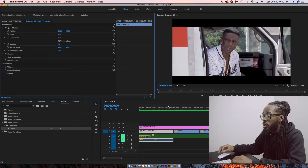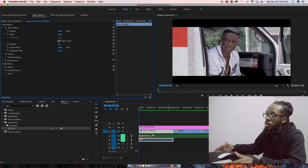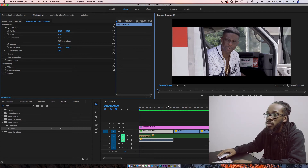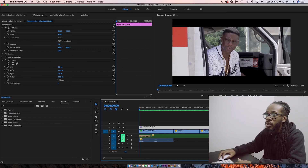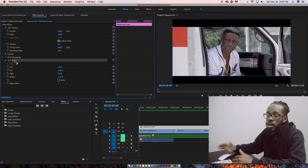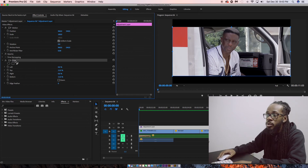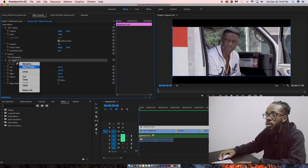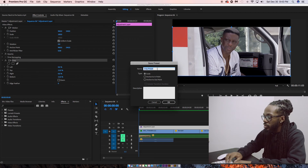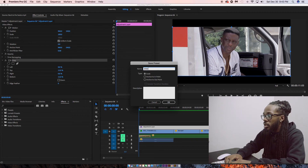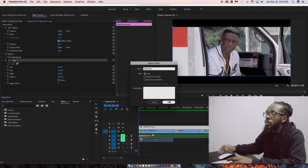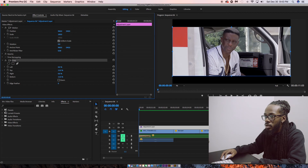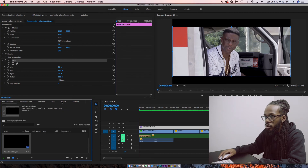Another thing I'm going to show you is how to save this as a preset. Go to your adjustment layer, find the Crop section, click on it — there's a status bar with a preset option. Right-click, go to Save Preset, type in "letterbox", and hit OK. I already have mine saved so I won't press OK, but that's all you have to do.